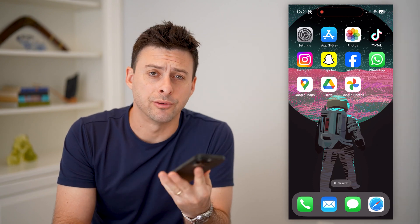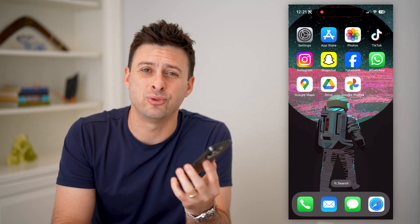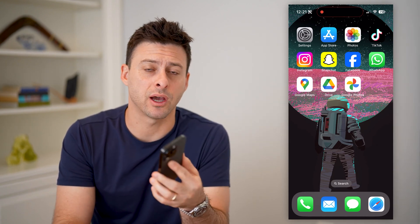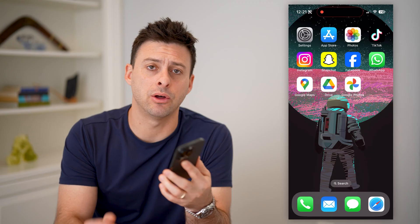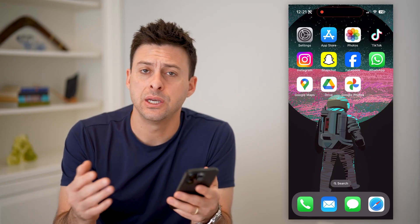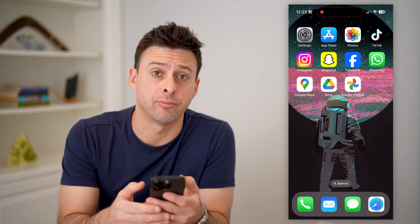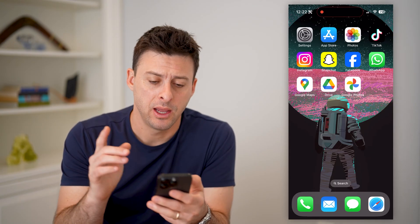Hey guys, Trevor here. In this video, I'm going to show you how to check the recovery email on your Google account. It's pretty quick and easy, so let's jump right in.